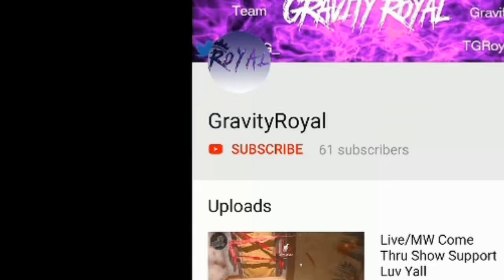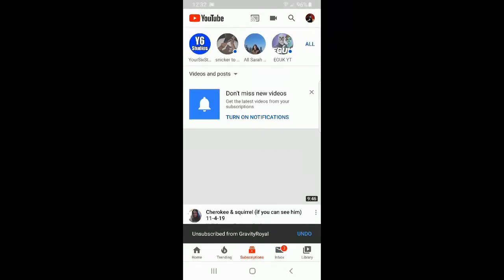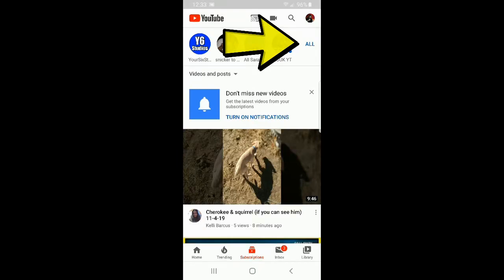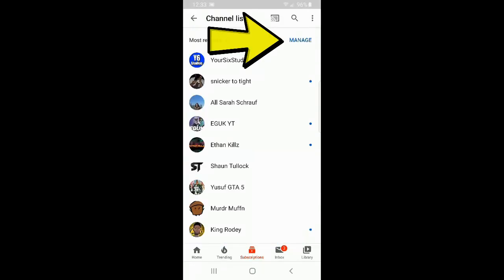Now let's go back to subscriptions on the bottom. Then on the upper right, let's go to all. And then let's go to manage on the upper right again.